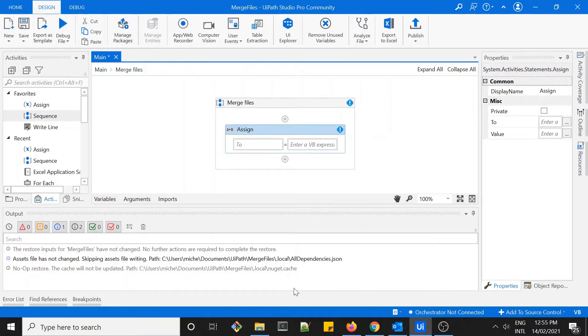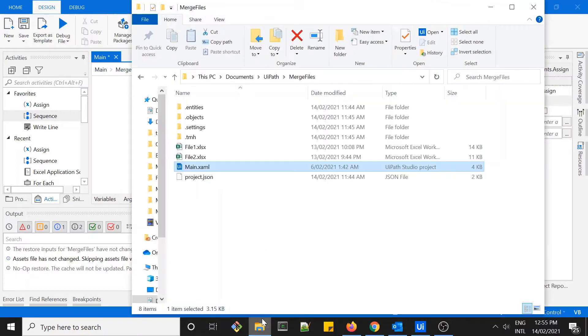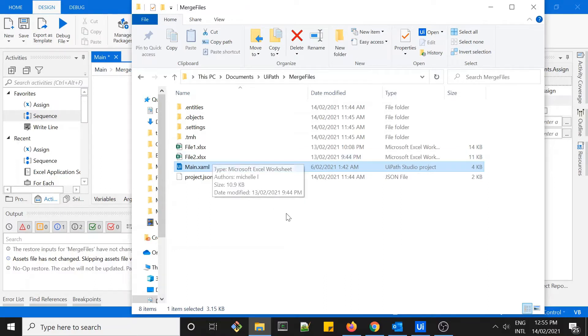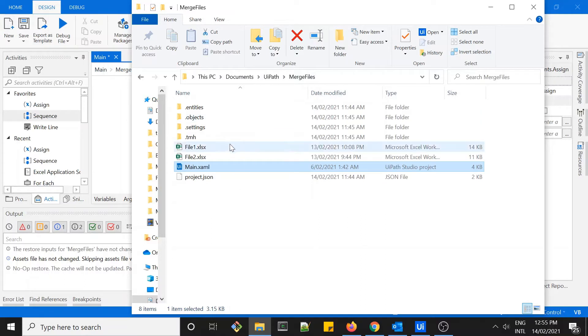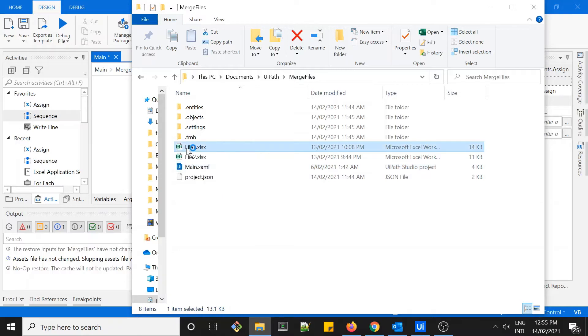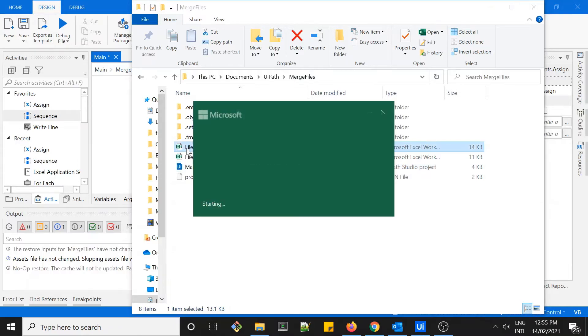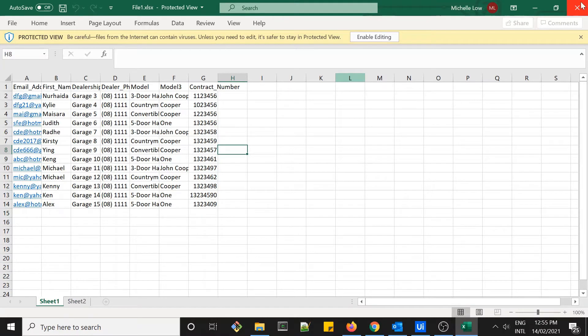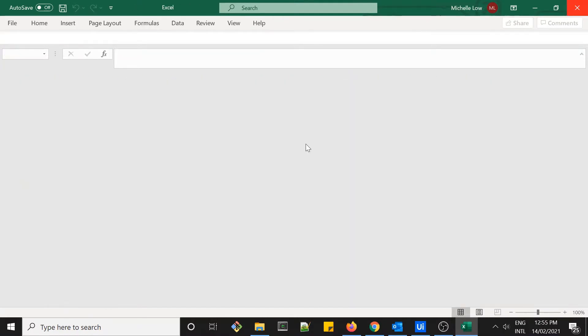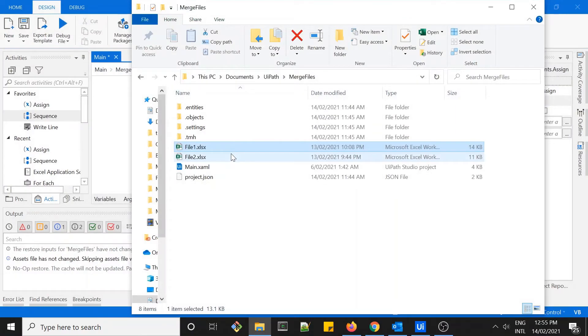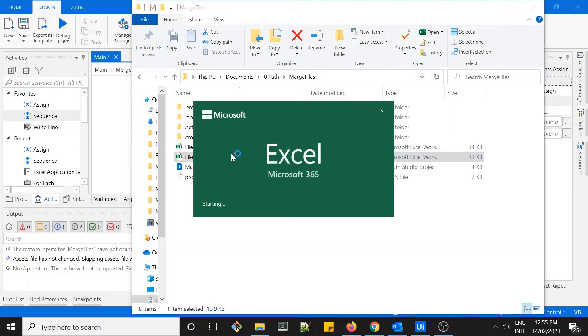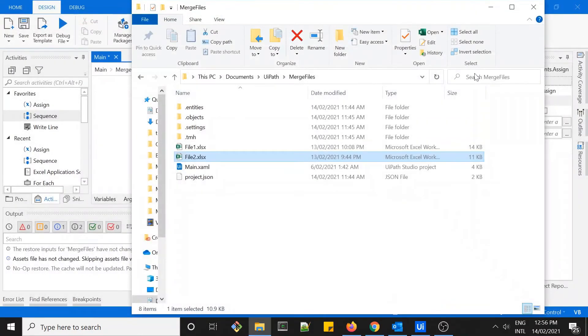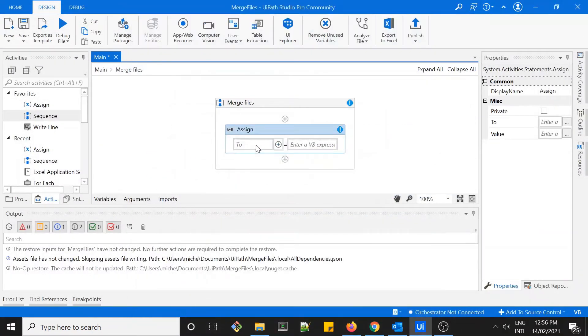The activity will be looking into this folder, grab any Excel files within this folder with the same extension, and then just see how many of them. It could be more than two files. Here you can see I have two files - file one has two worksheets within it and I have another file called file two which only has one.